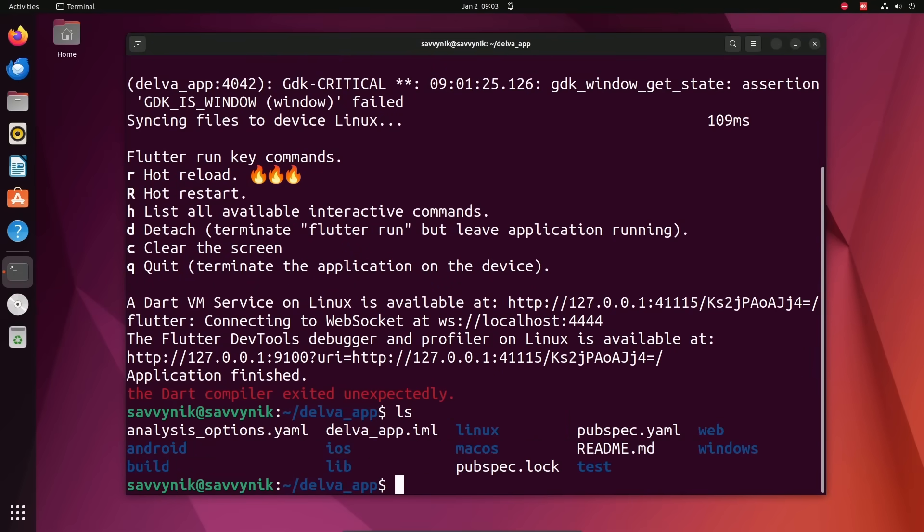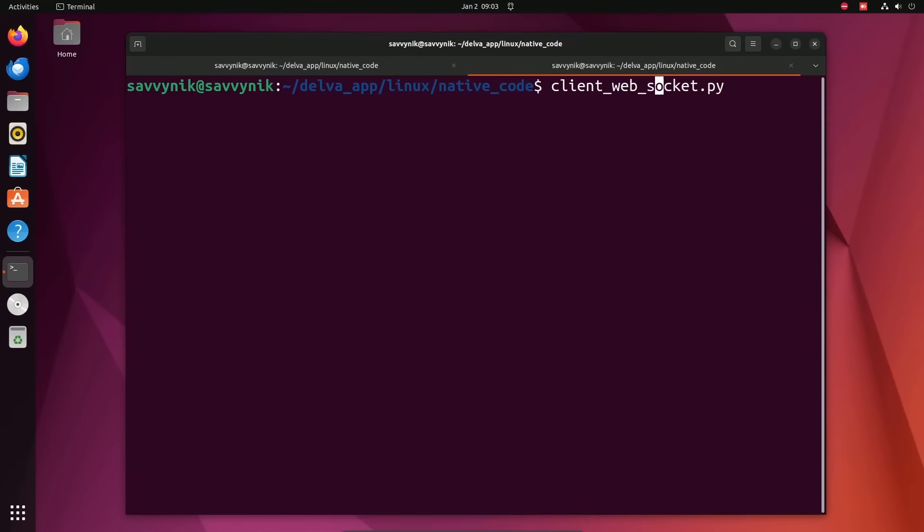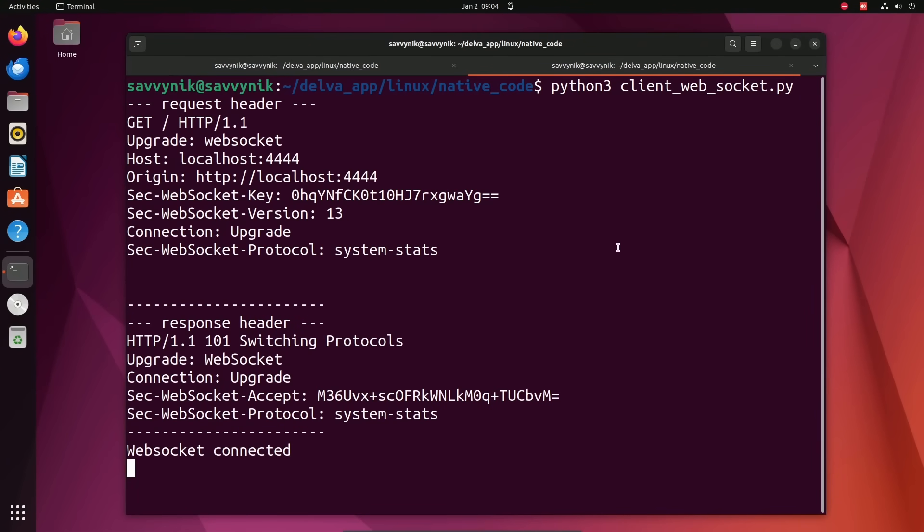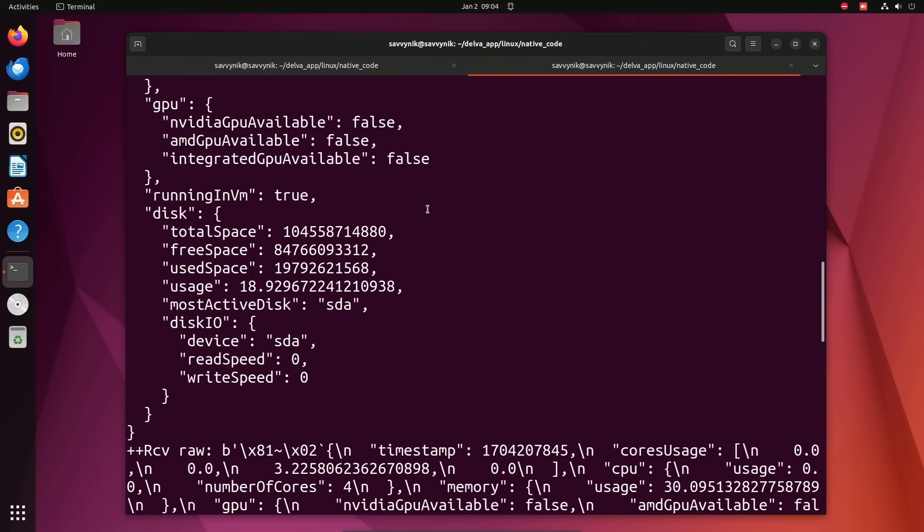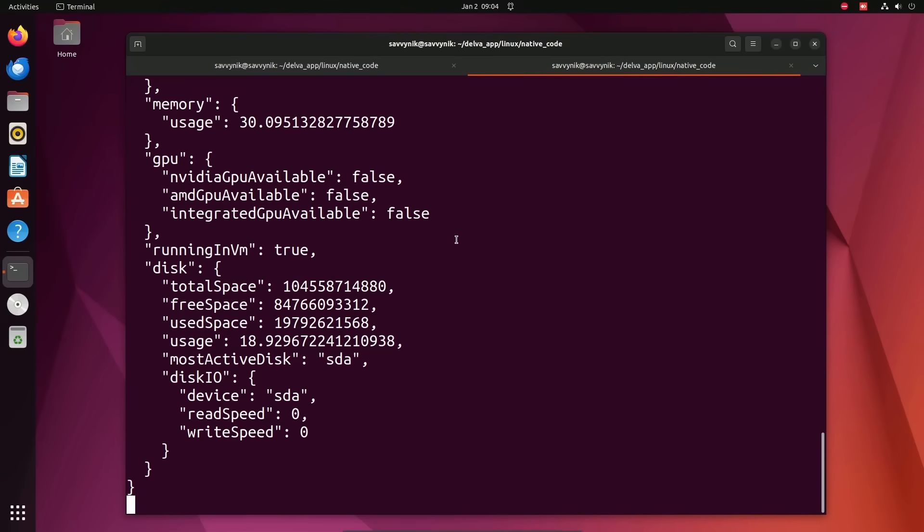If I run main here and then connect to my WebSocket, I should be able to get information as well. Look at that. I'm getting information.